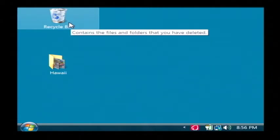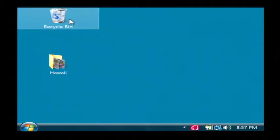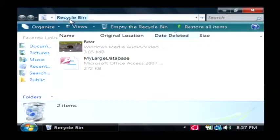It's also a catch all to where if you accidentally delete a file, you can find it there. So let's open up our recycle bin.